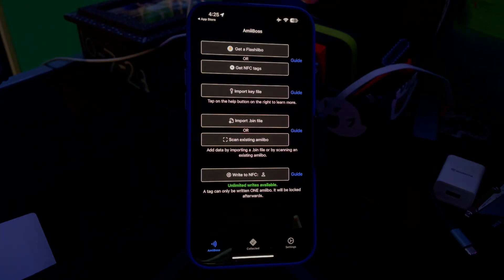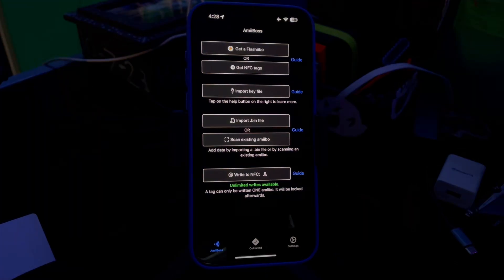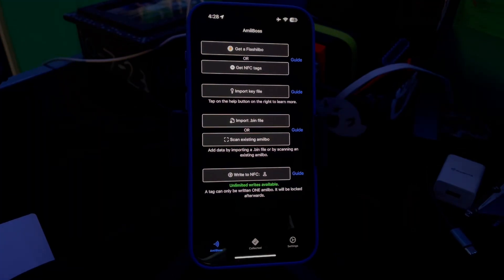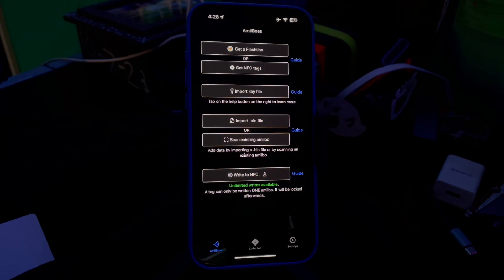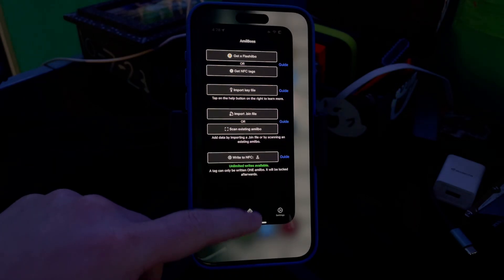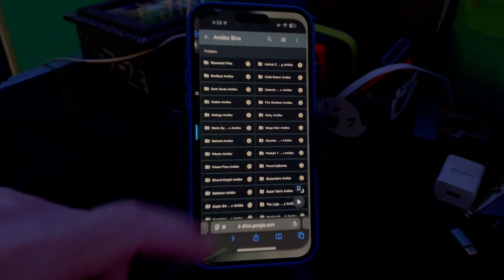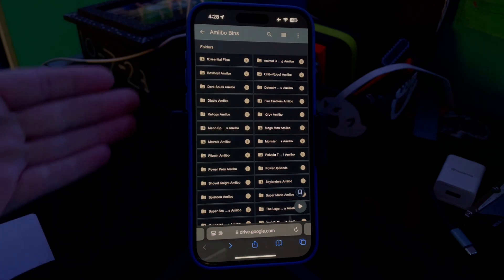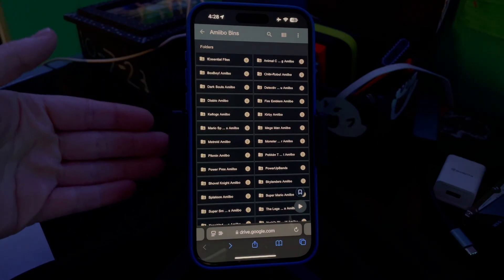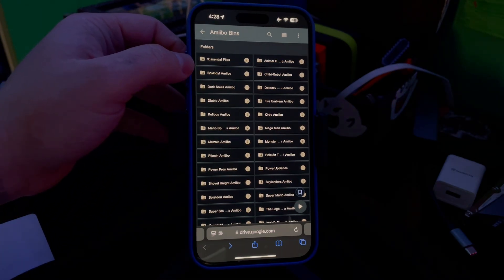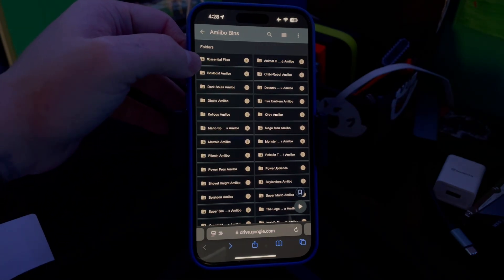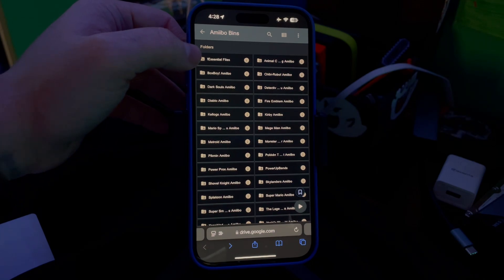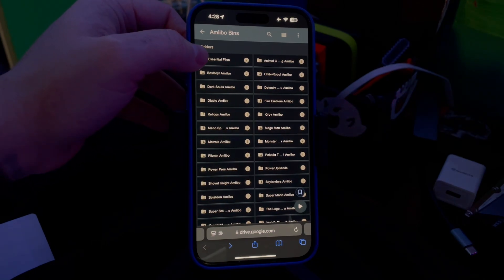If you don't want to pay, there's a little X up in the top corner you can click. In the description of my video, there's a link to the amiibo bins. All you need to do is click that link and it will take you to this Google Drive folder. Once you're in this folder, you'll see Essential Files. Click Essential Files—it should be the very first one.